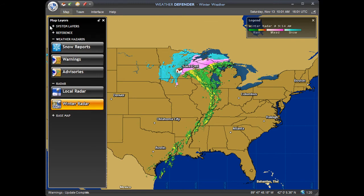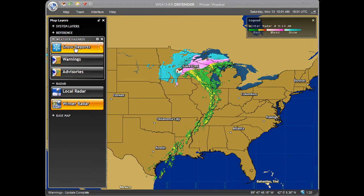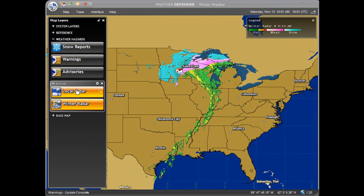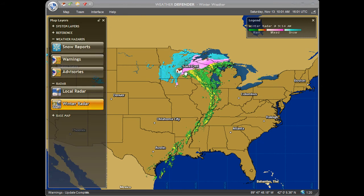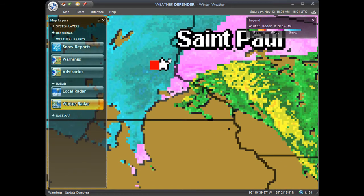All of the geographic and reference layers are the same, but now the weather layers have changed to provide you with winter hazard details. Let's briefly look at these layers.